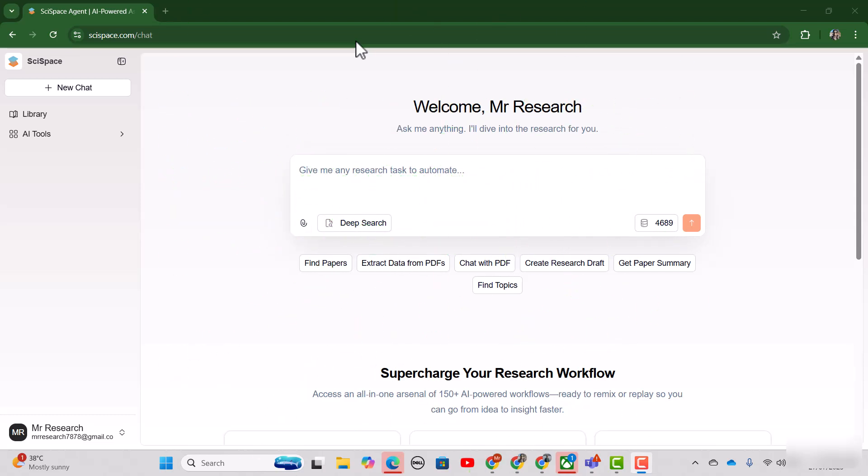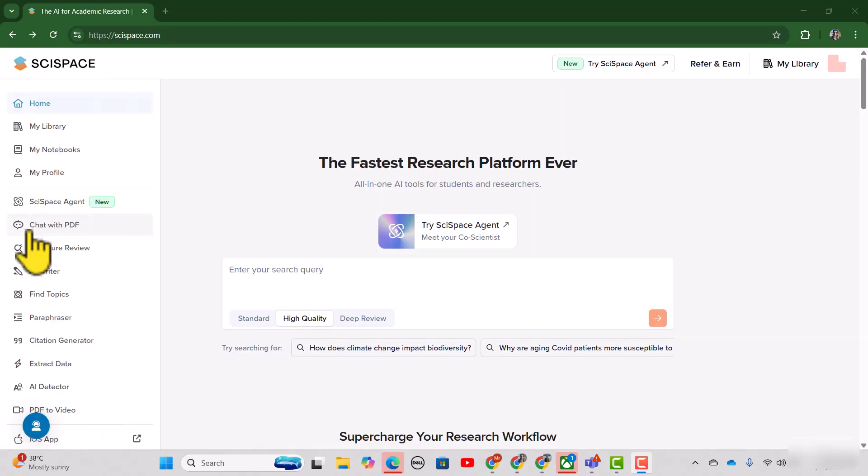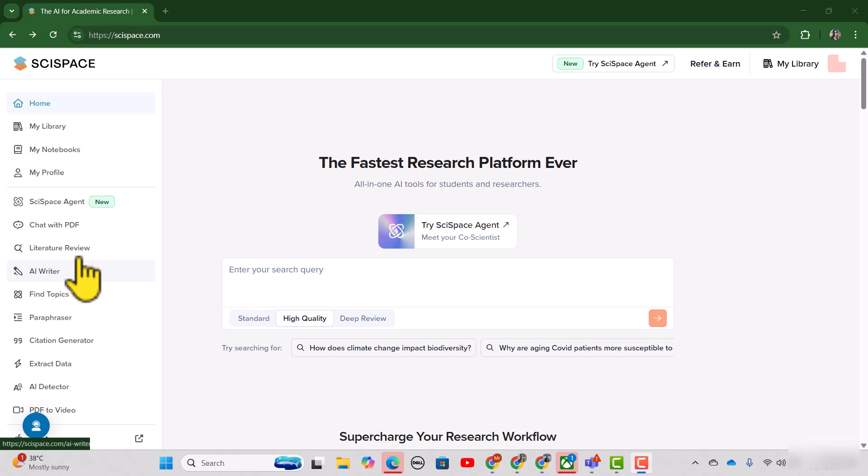In fact, there is a big list of tasks that you can perform by using this particular research agent. Here is the list of all the tools that you can have while having access to SciSpace.com. But in this video, my focus is only on SciSpace Agent, which has just newly launched today.